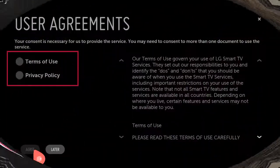Step 3: Check the boxes of the required terms of the agreement to enable the Agree button. Note: for 2014 and earlier models, please refer below, and note that settings directions and menu names may differ by device model.